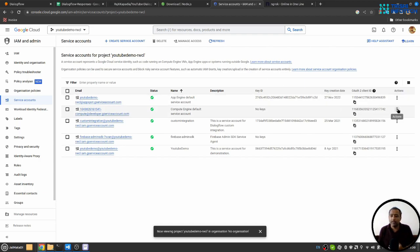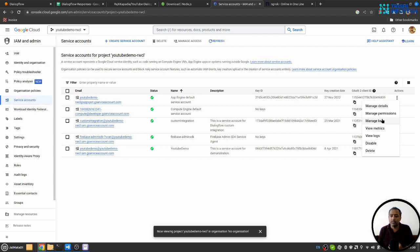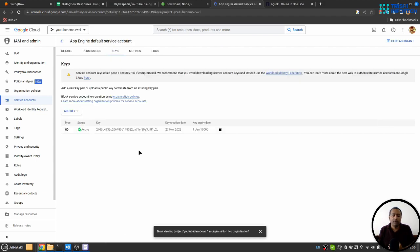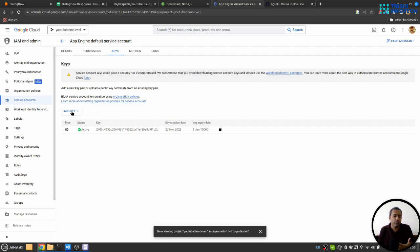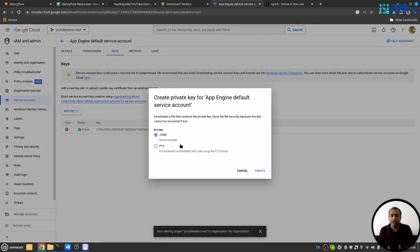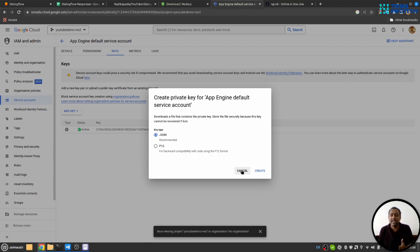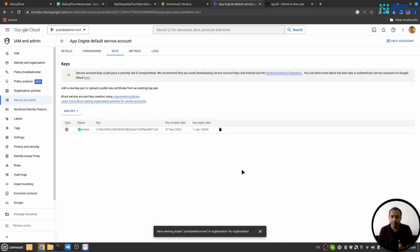Then you need to go to this manage key section. Here you need to create a new service account key. You can click on Add Key, or if you haven't any key you will see Create Key. Then create new key, and this will download a JSON formatted file that you need to keep at a safe place because this is very sensitive information. Don't share it with anyone you don't trust.